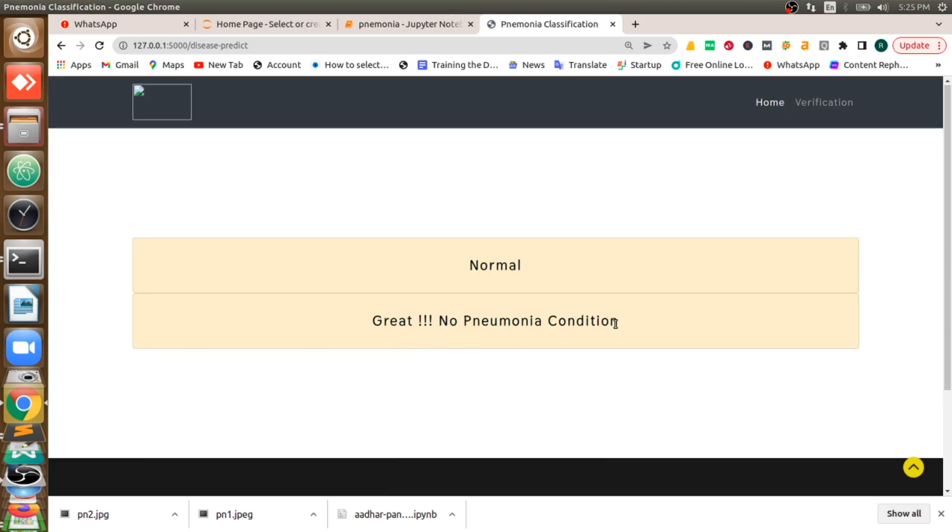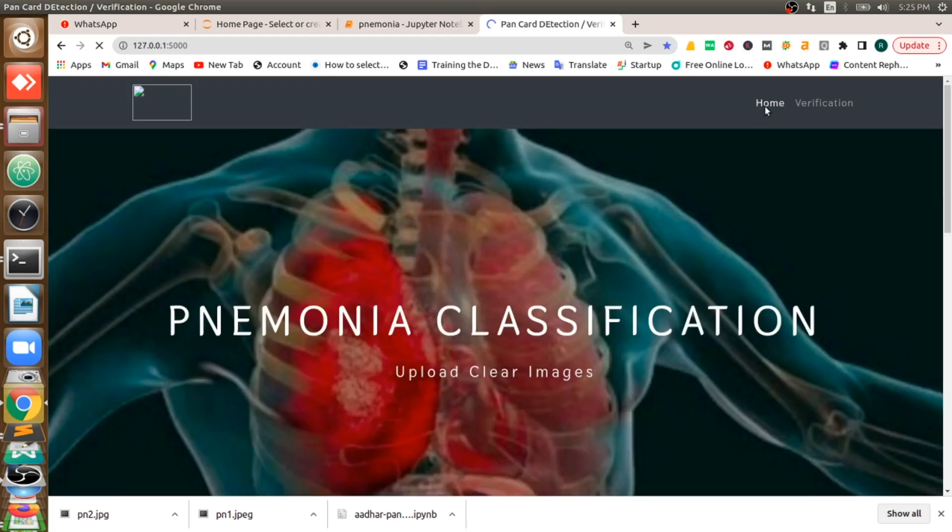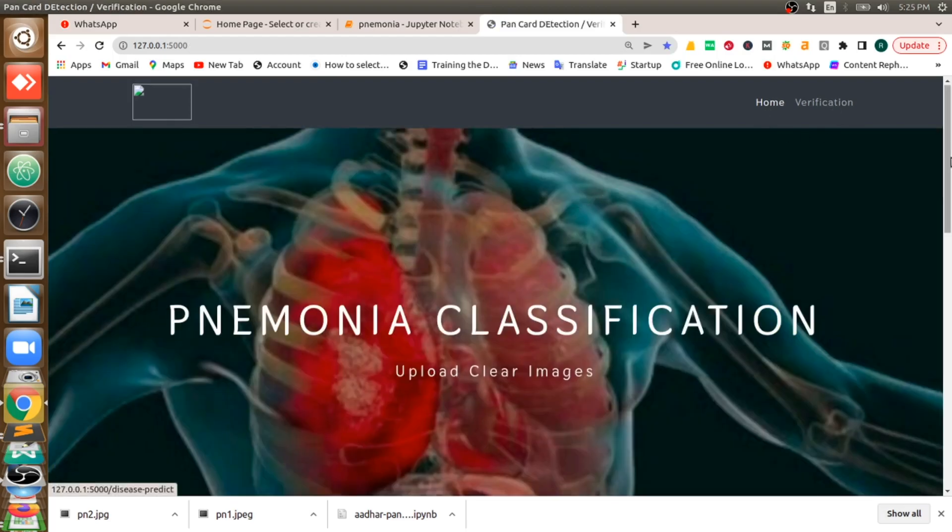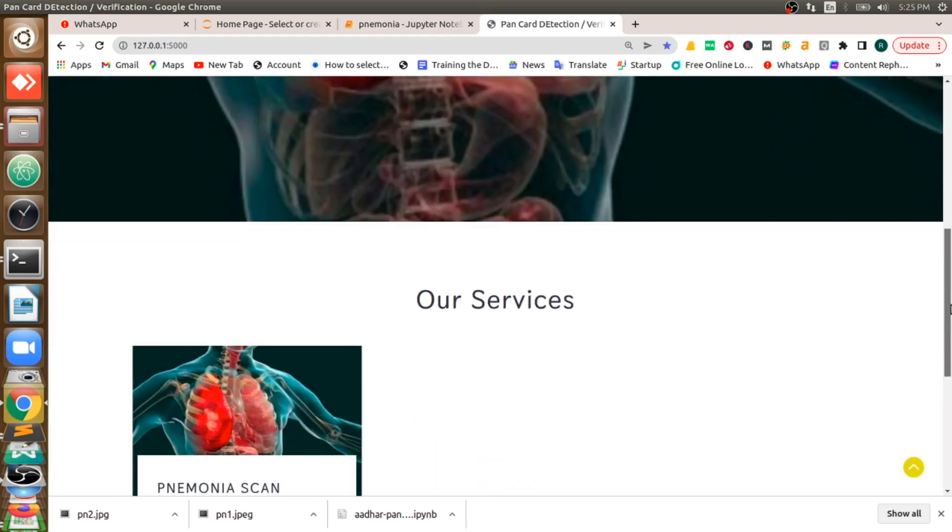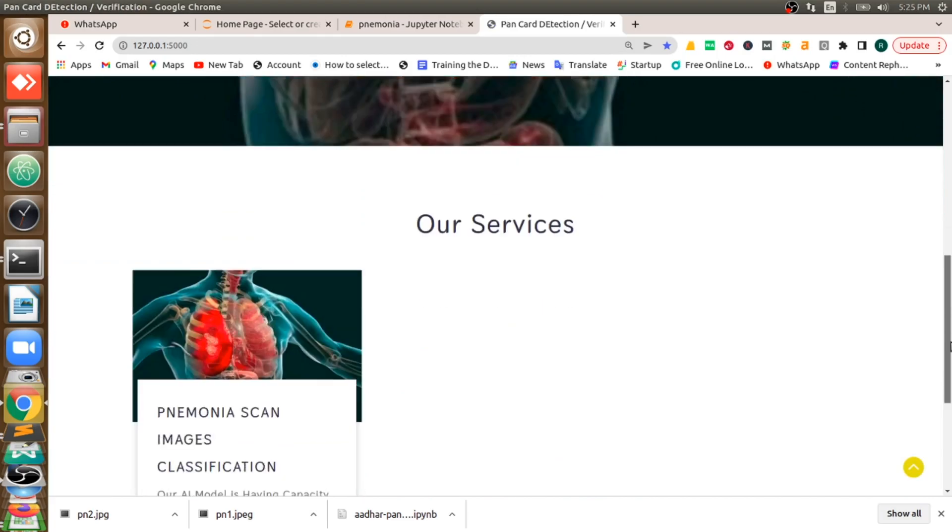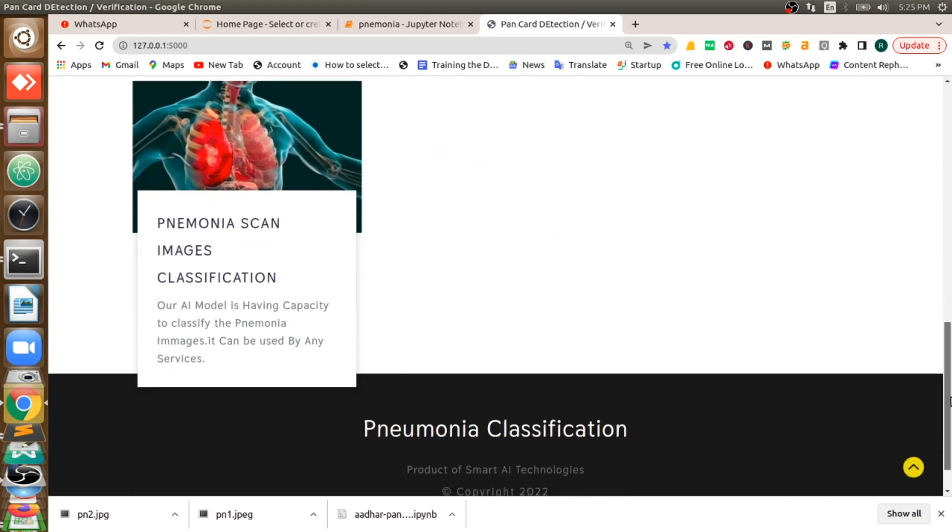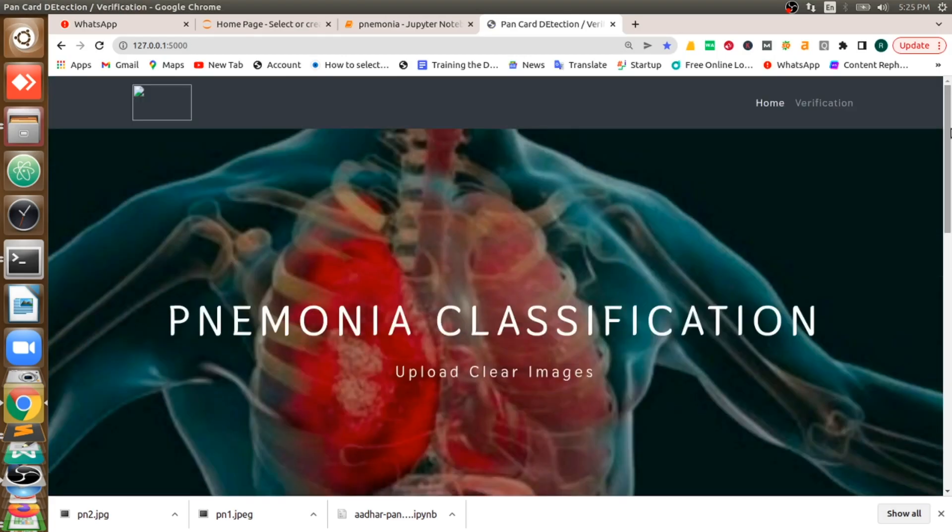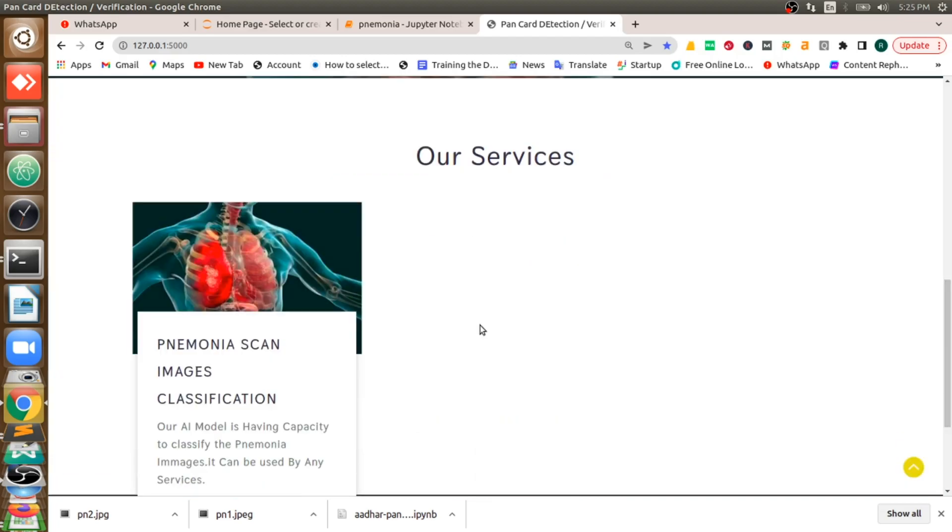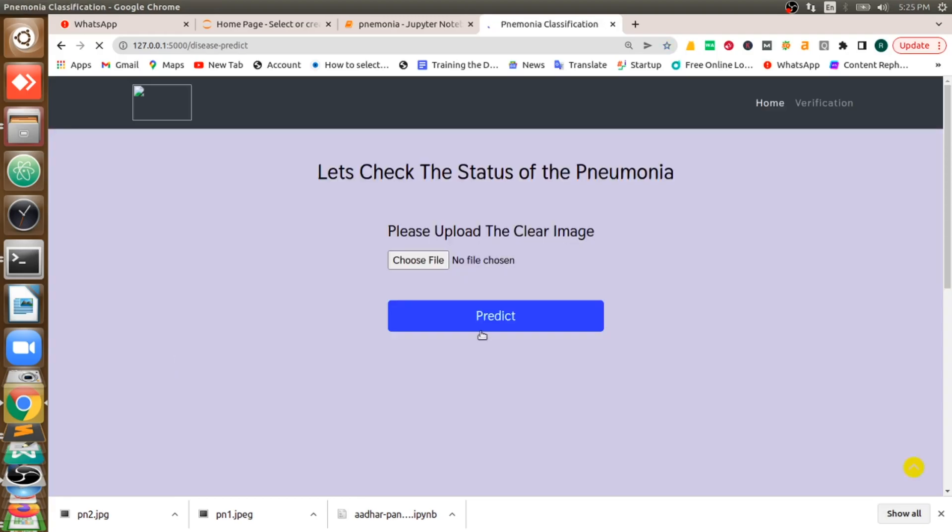So this is our entire application working. This is our home page. Here we have two ways where you can reach to the page where you can upload any pneumonia image and classify. One is verification here and another one here, pneumonia image classification. If you click on here also, you will be taken to this page where you can upload that image.